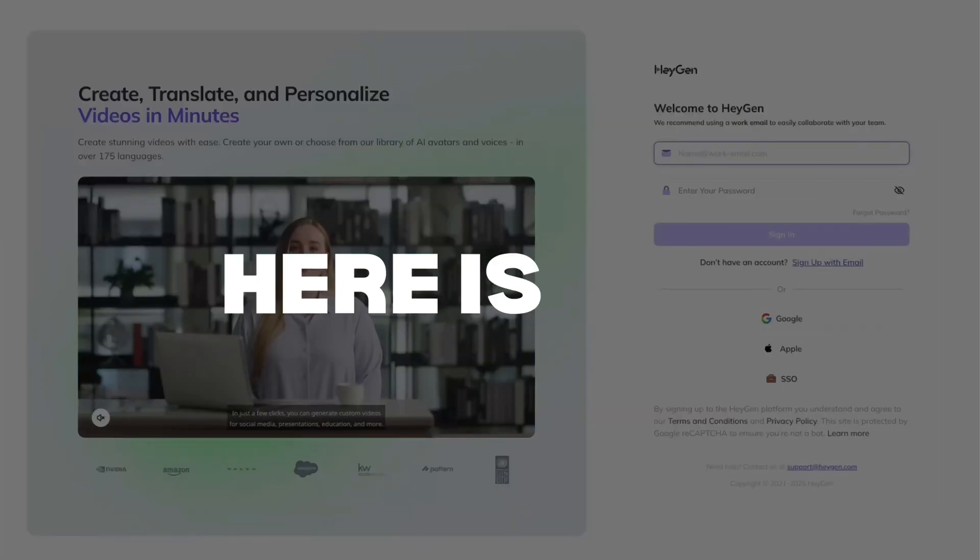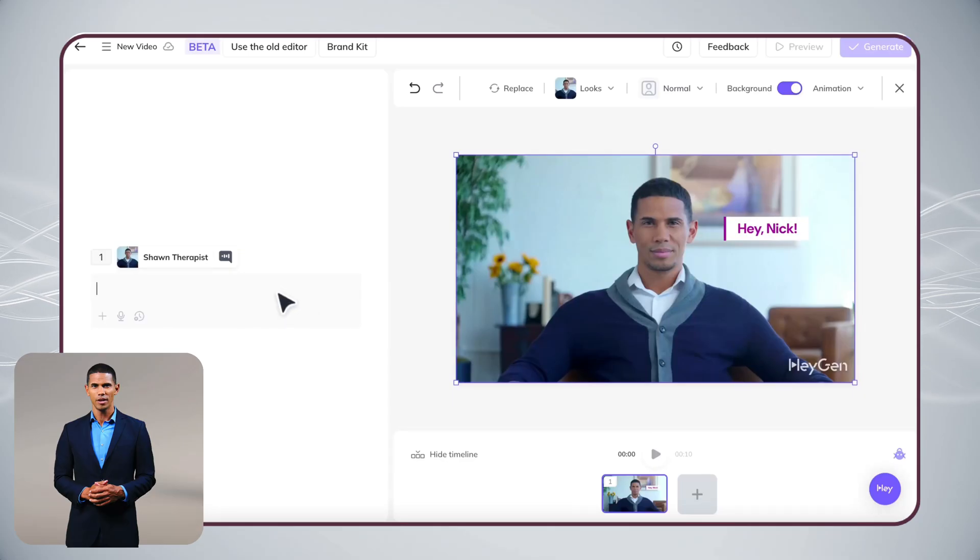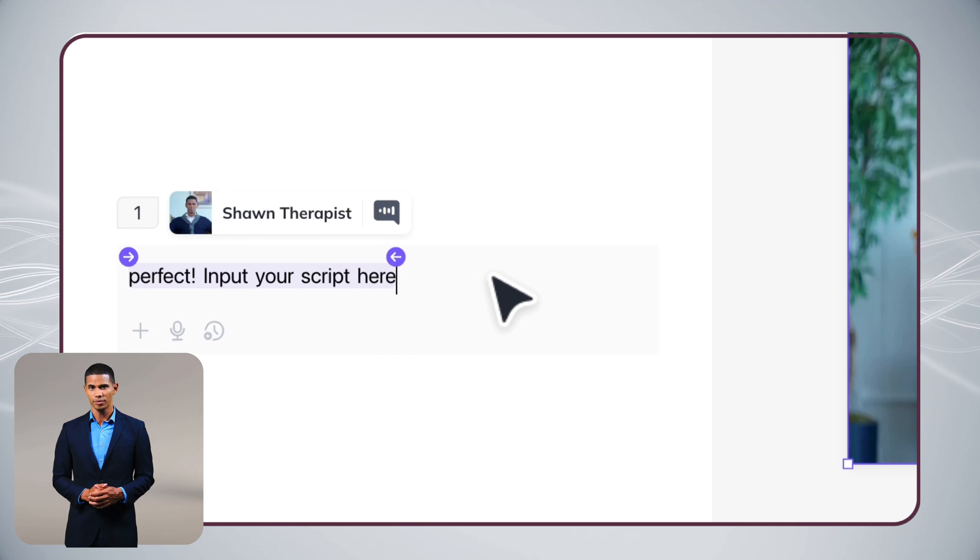Let me show you how to create messages like this with HeyGen in just minutes. First, let's start with your message. Got a script ready? Perfect. Just input it here.